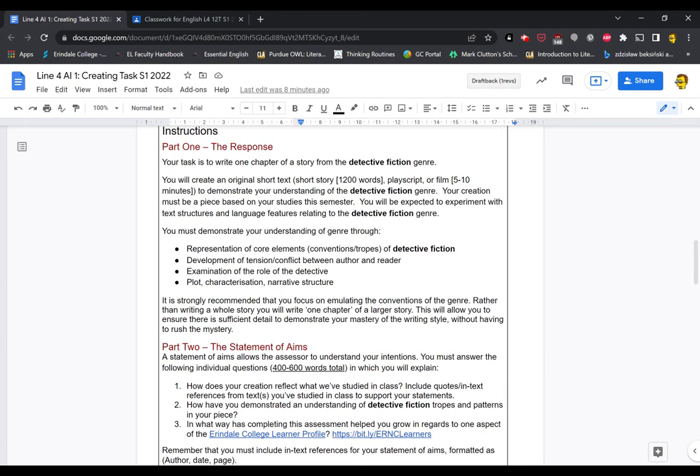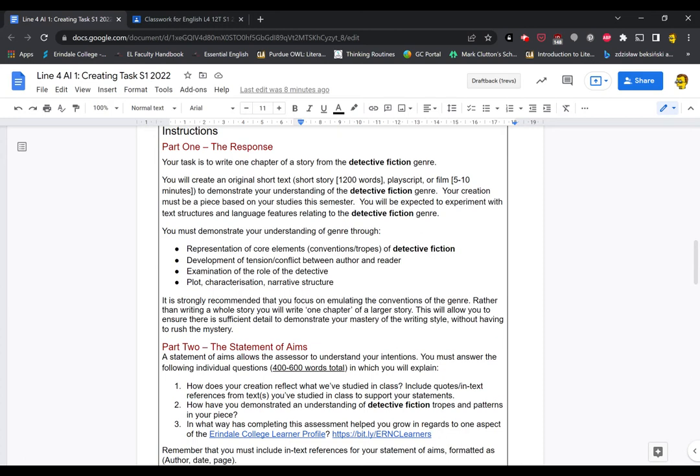So part one, your task is to write one chapter of a story from the detective fiction genre. You will create an original short text. So a short story of a thousand to twelve hundred words or a play script or a film. If you do a film, you're aiming for about five to ten minutes to demonstrate your understanding of the detective fiction genre. Your creation must be a piece based on your studies this semester.